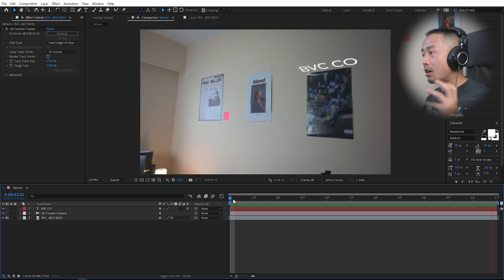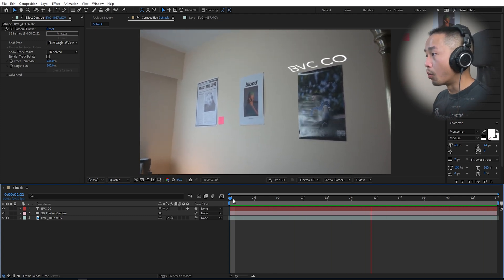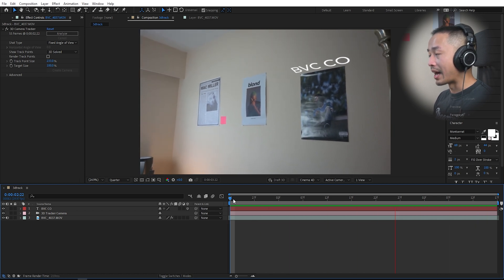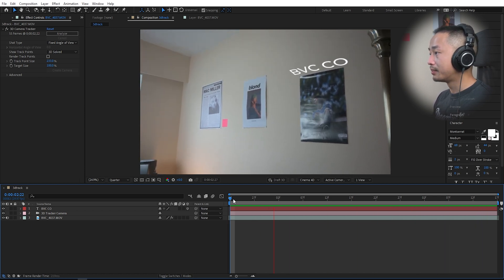Now I have my simple text which looks like it is glued onto the wall. It is really that simple. That is how you easily track and attach words, images, text, whatever, to walls or any sort of flat surfaces so you can have that 3D animated text image effect all within After Effects and a workaround in Premiere Pro.